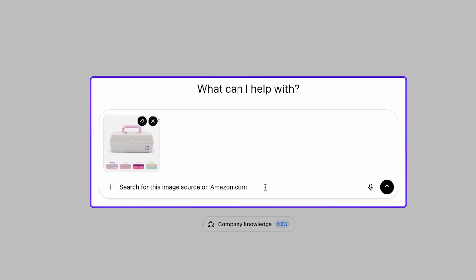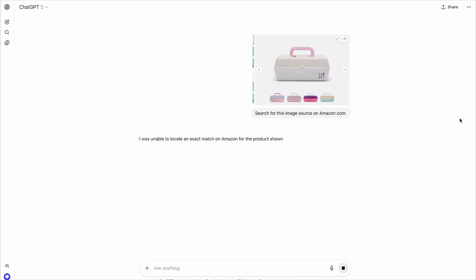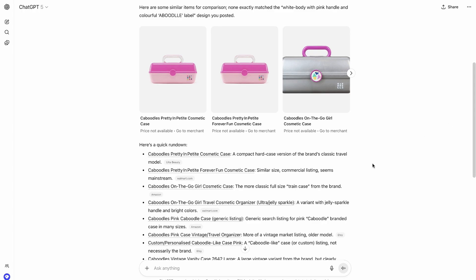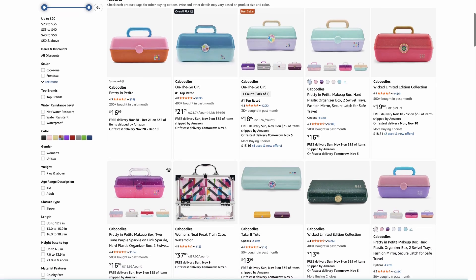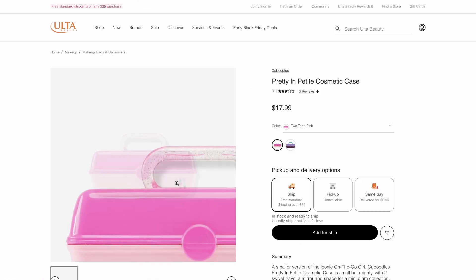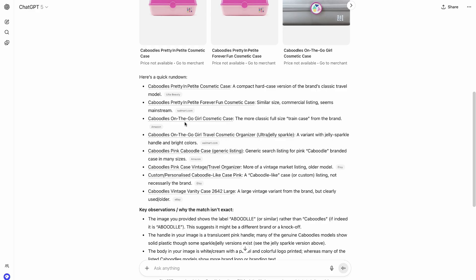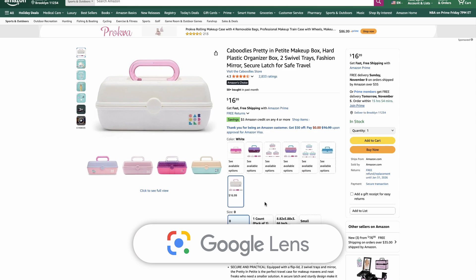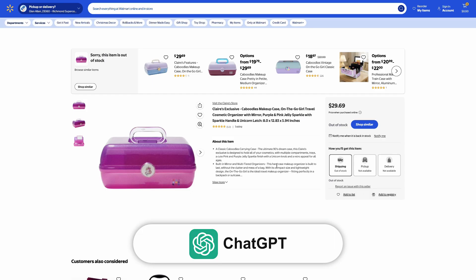Now let's repeat the same process using ChatGPT AI. I took a screenshot of the product image and uploaded it with the prompt: 'Search for this image source on amazon.com.' The results came in quickly, which is impressive, but the products ChatGPT found weren't an exact color match. Opening a few suggestions, I could not find the exact same version of the product. The closest result was a similar item on Walmart, but the color and design were slightly different — not a perfect match.